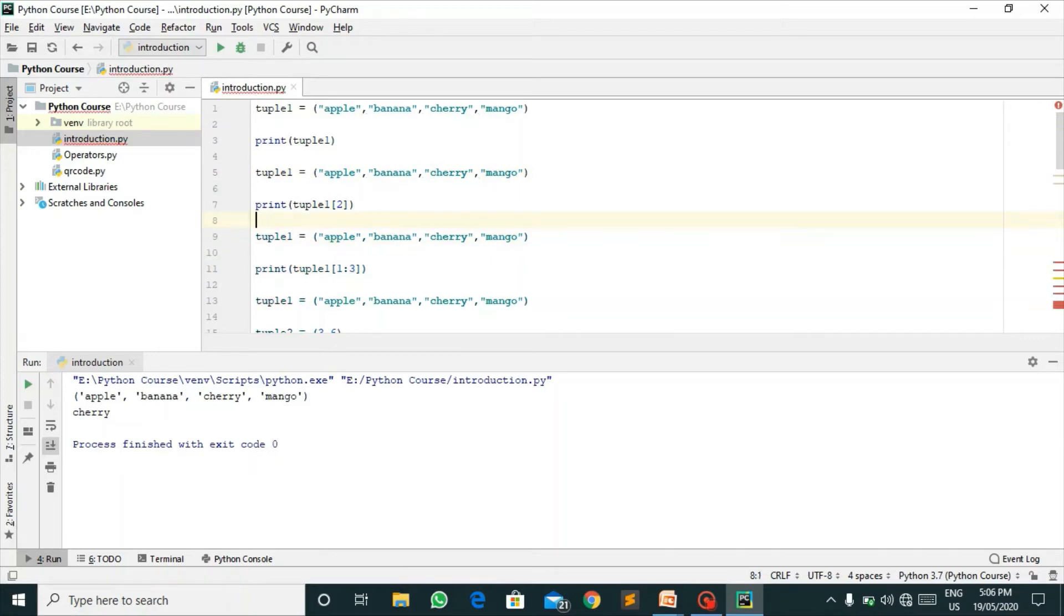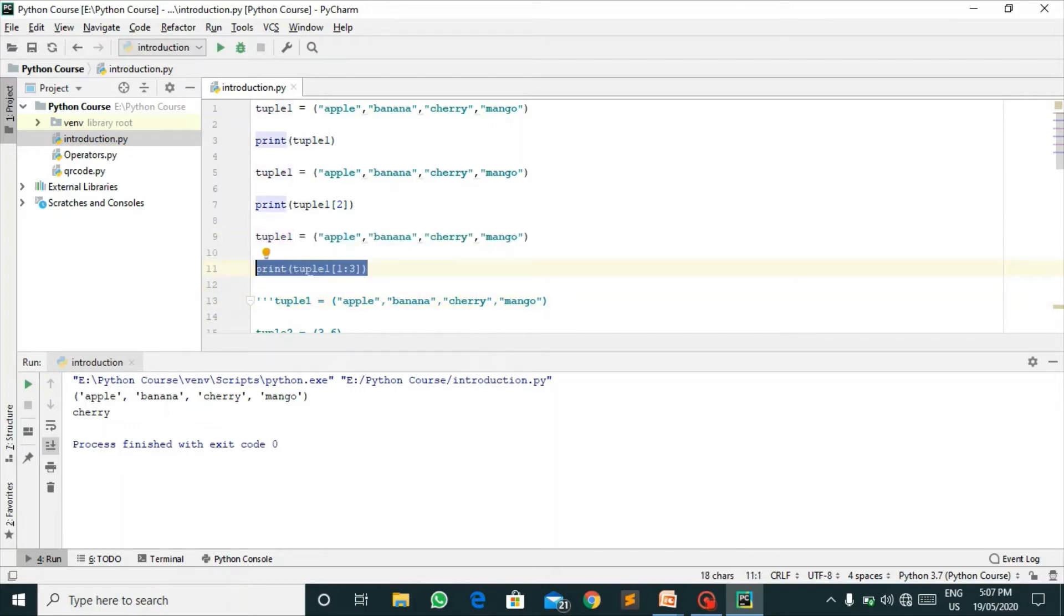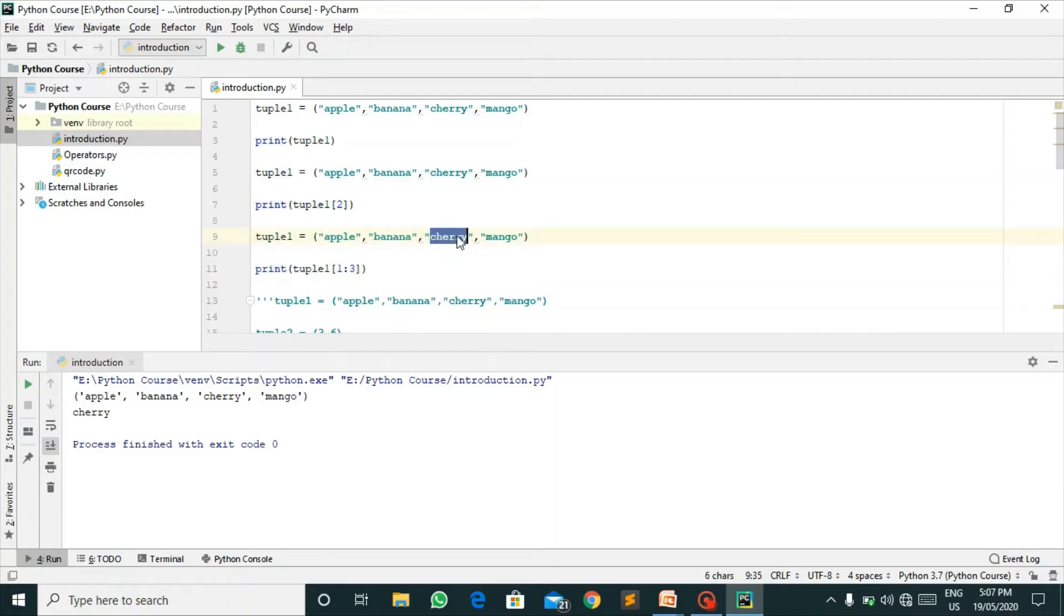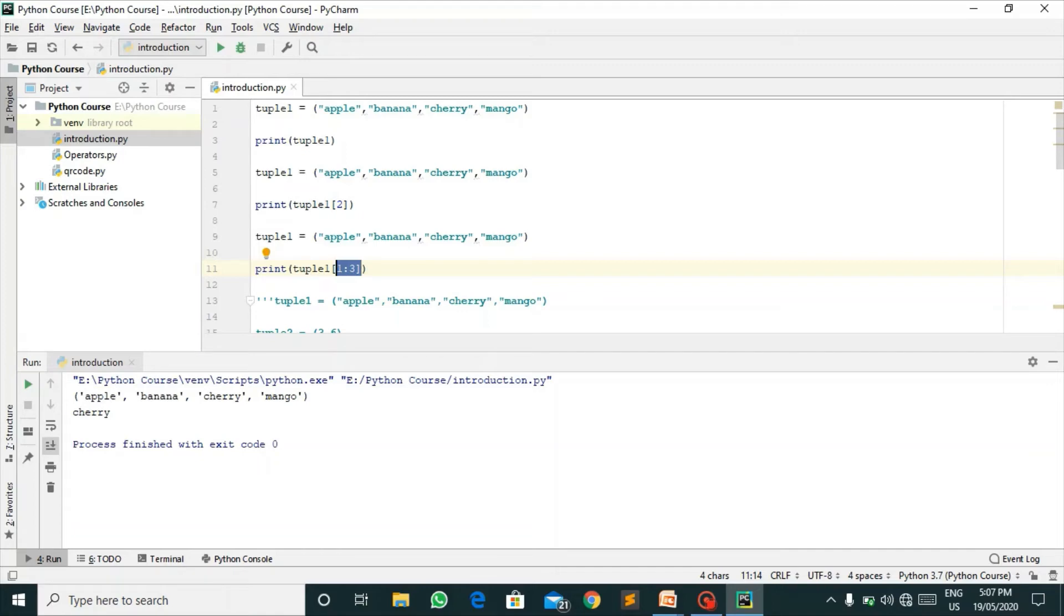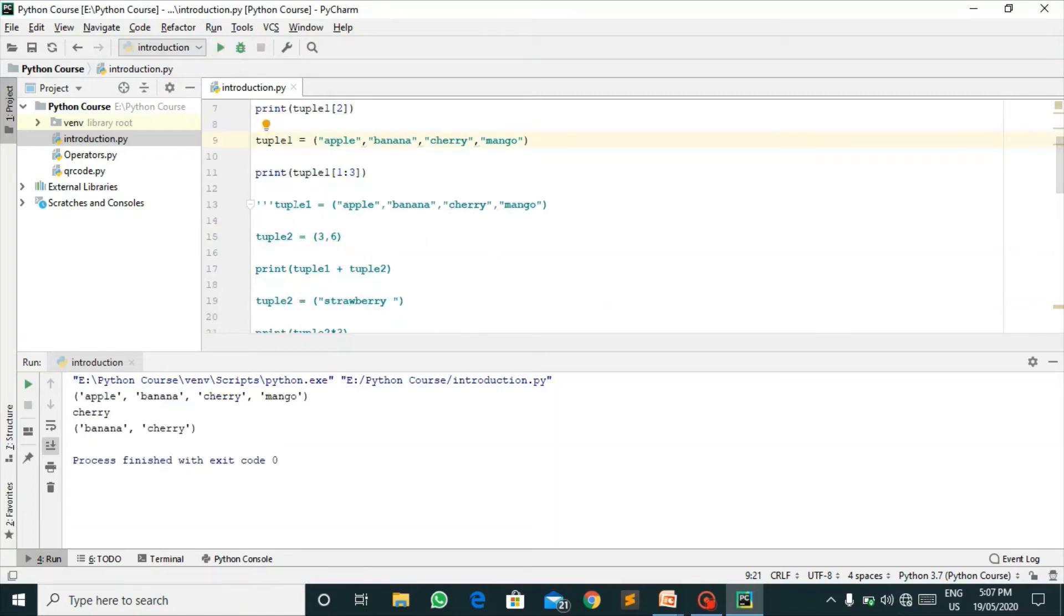Here I have also declared another tuple and we are doing slicing on the tuple from one to three. Apple is present at zero, banana is present at one, cherry is present at two, and mango is present at three. In tuples, slicing is also done as in lists. If you slice from one to three, it will give banana and cherry only because it will exclude the element present at third index.